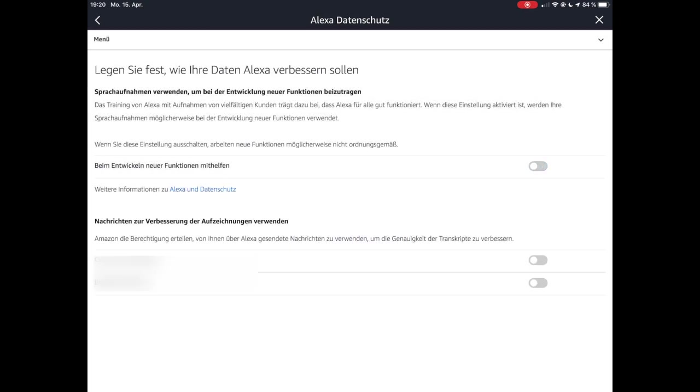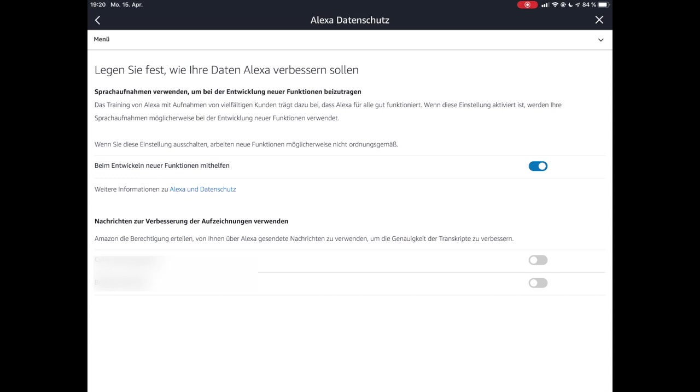Da kann man jetzt den Haken rein oder raus tun. Da steht dort, dass dann gewisse Funktionen eventuell nicht funktionieren. Bei dieser Funktion sage ich jetzt, möchte ich haben für mich. Aber was ich nicht haben möchte, ist unten das Transkribieren, das Umsetzen der gesprochenen Daten in richtige Texte in ASCII. Das möchte ich nicht und auch da soll nicht manuell von irgendeinem Amazon-Mitarbeiter das gemacht werden.